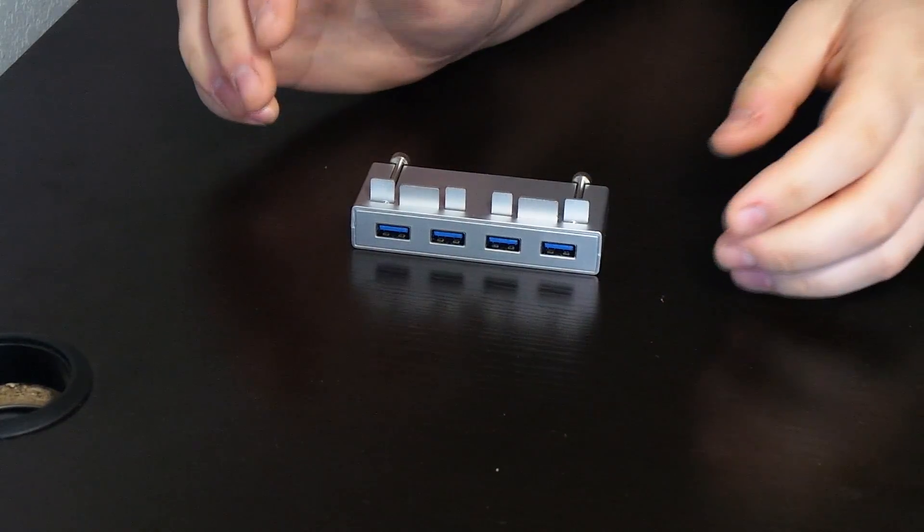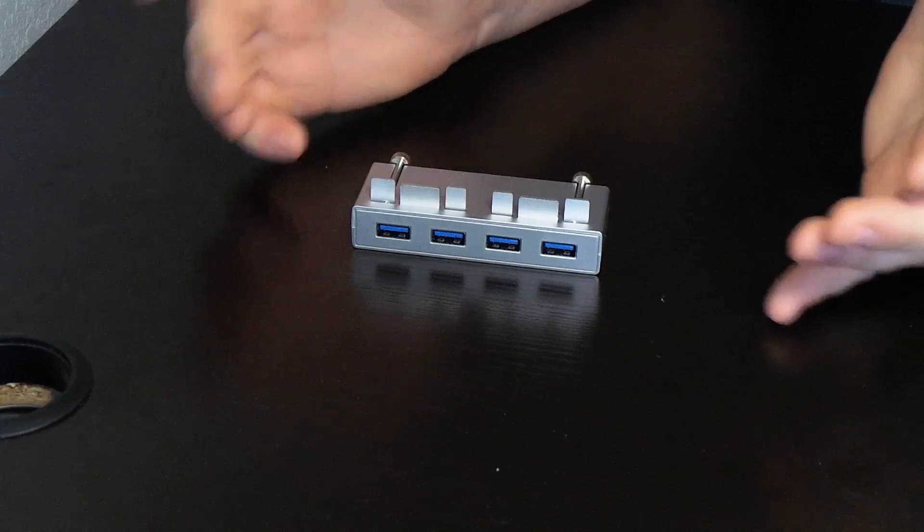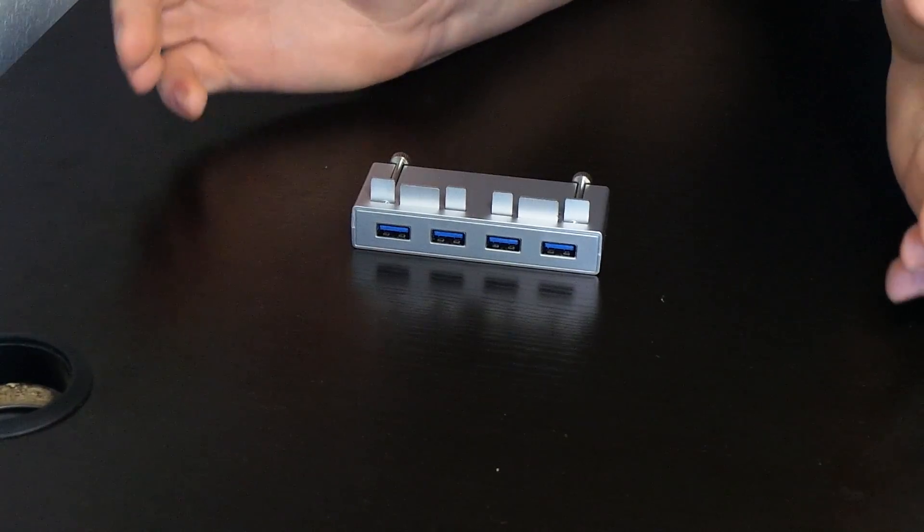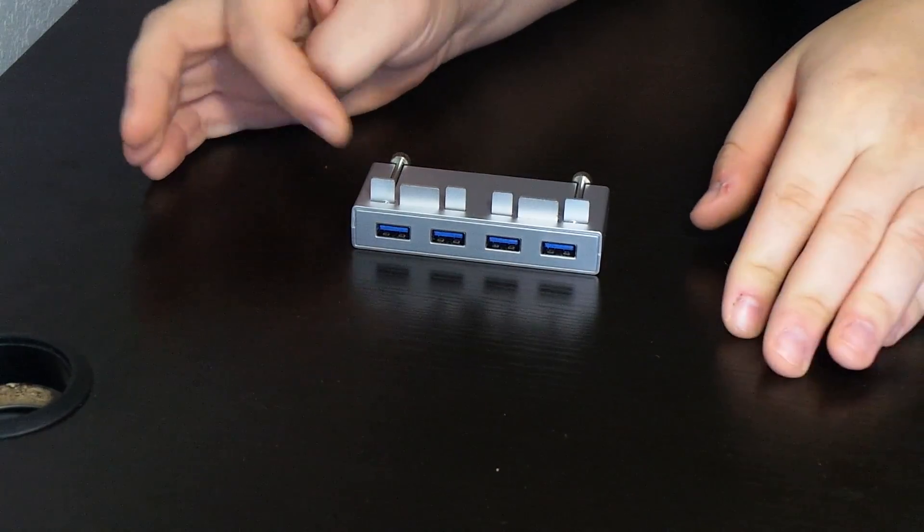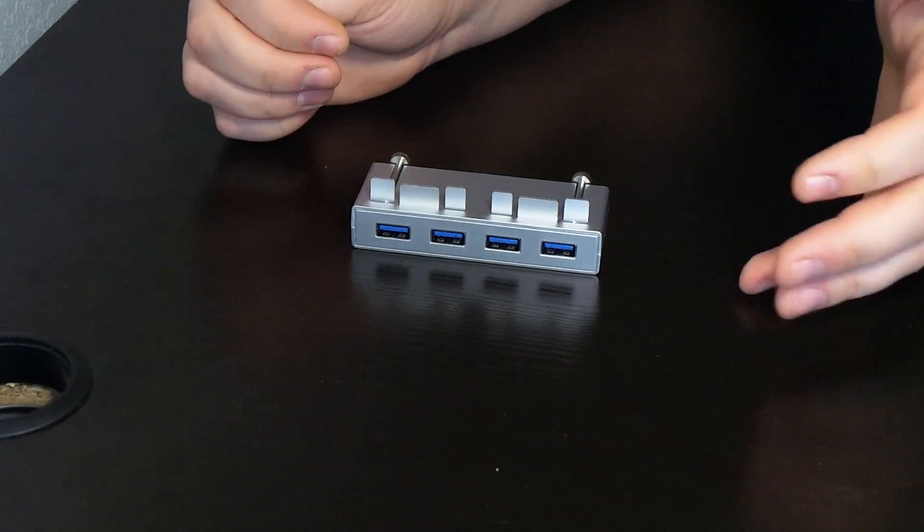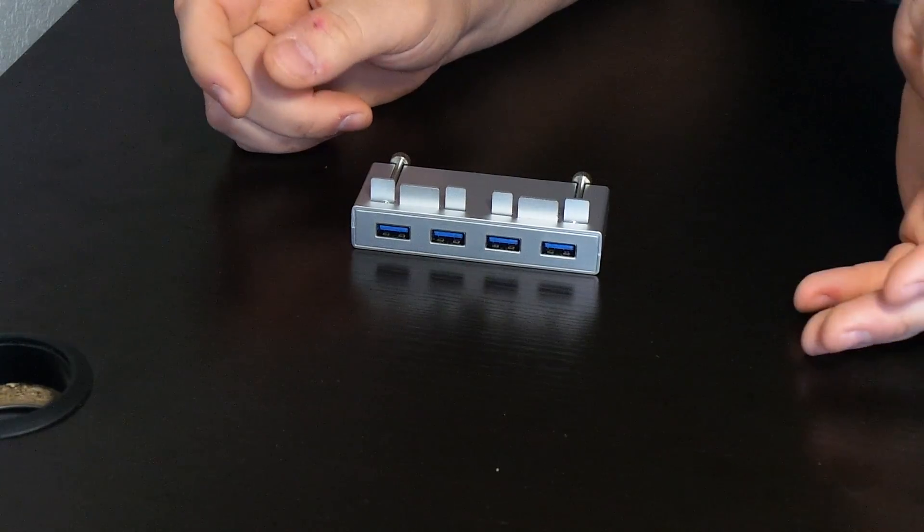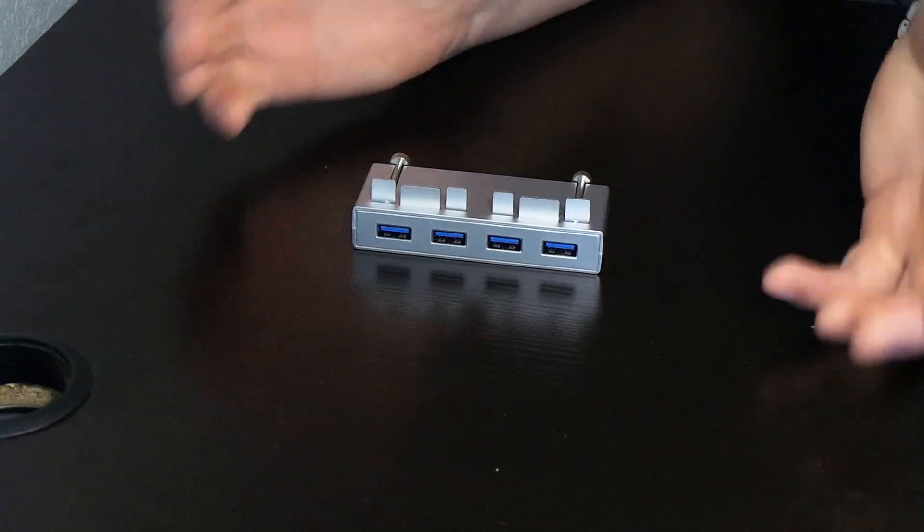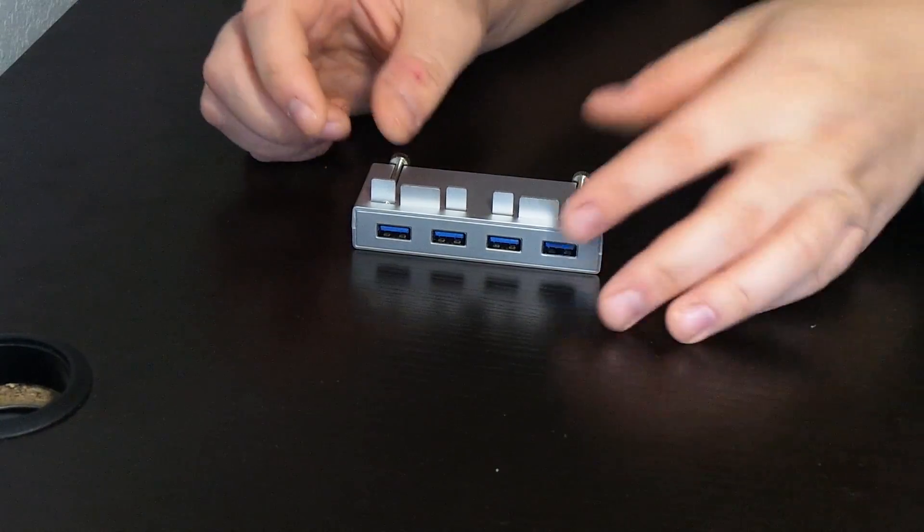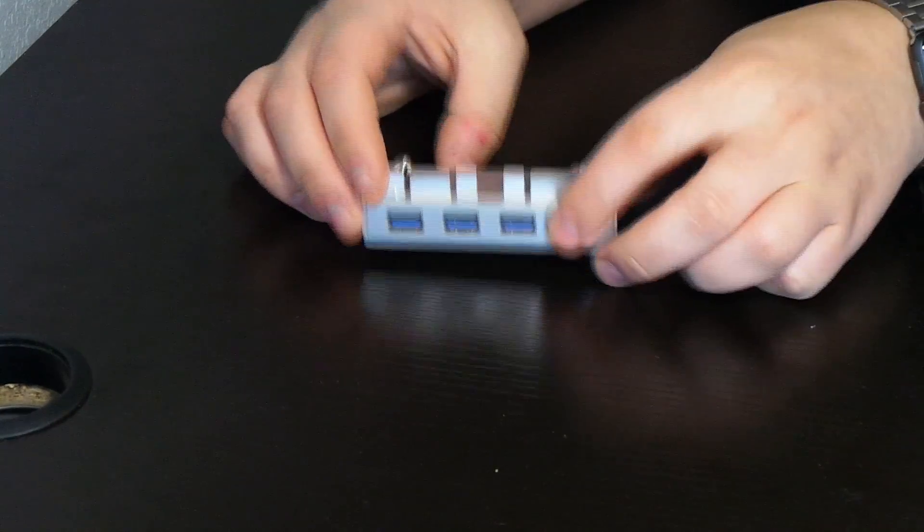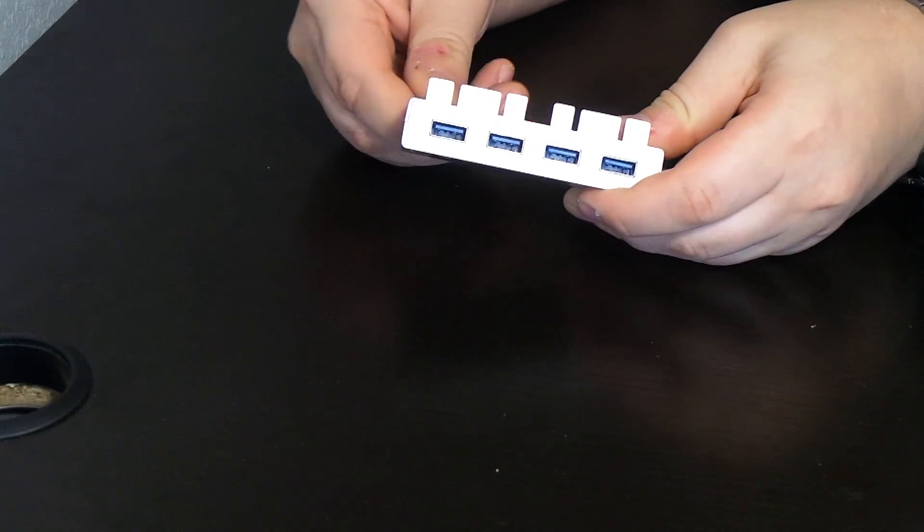The hub is designed for the iMac, the slim unibody one, the newest ones out. I think 2013 model and above, the ones that don't have the disk drive and that are really thin. Basically, how you would mount it is you would unscrew these screws.